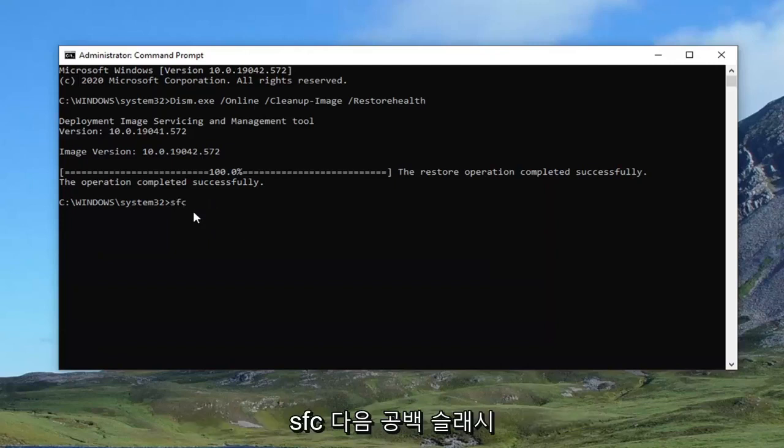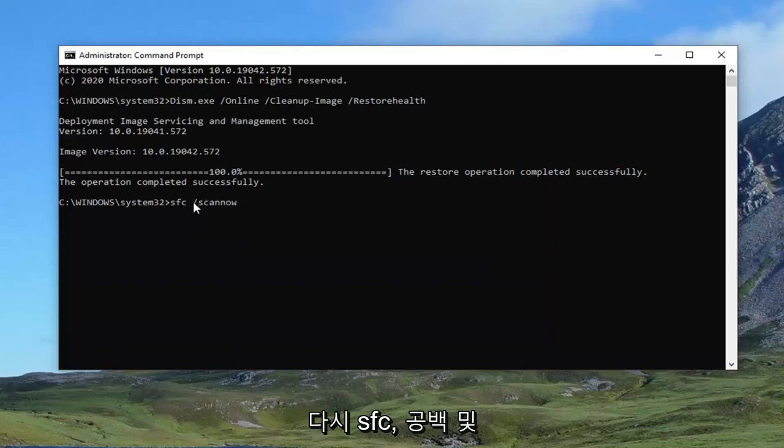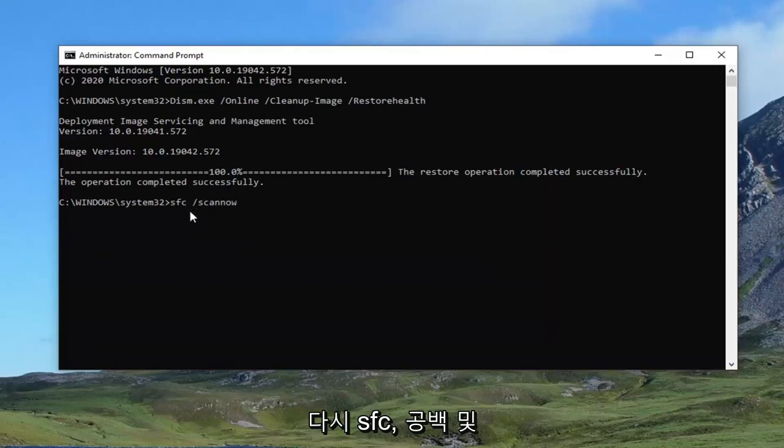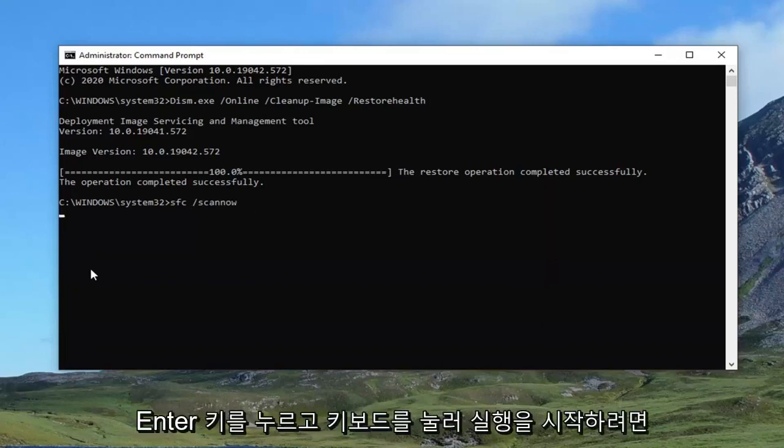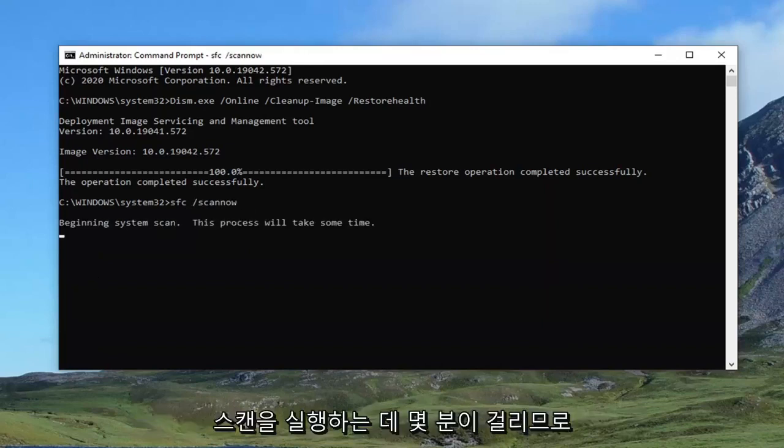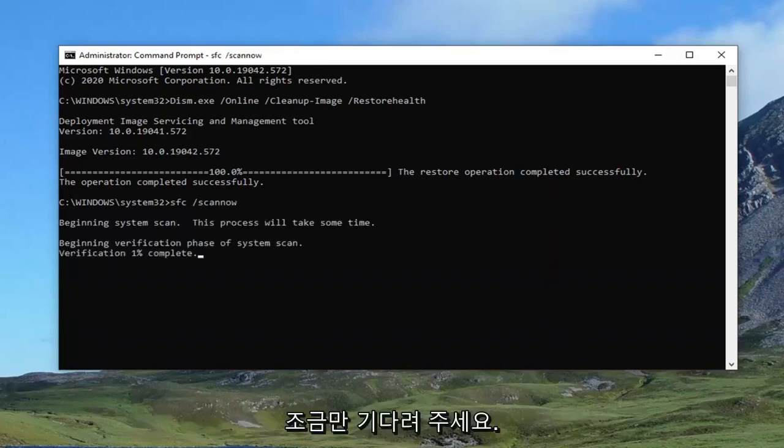It's just SFC and a space forward slash scan now. Again SFC and then a space and then forward slash scan now. Scan now is one word attached to that forward slash out front. Hit enter on the keyboard to begin running that scan. It'll take a couple minutes to run so just please be patient.